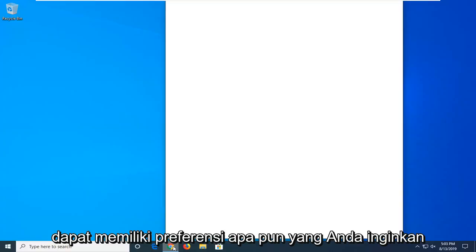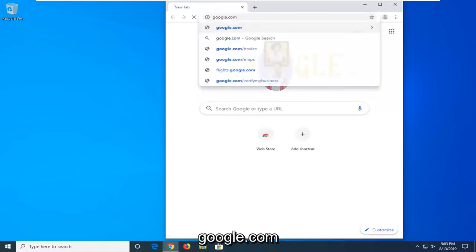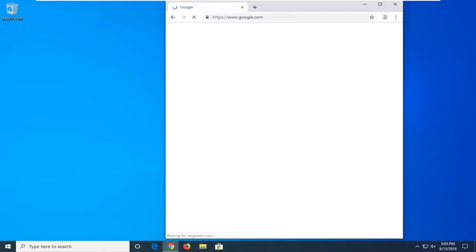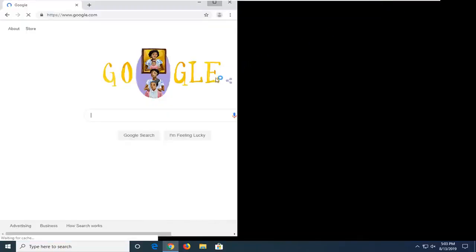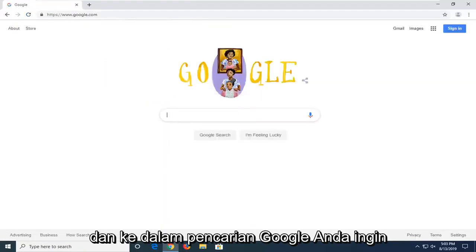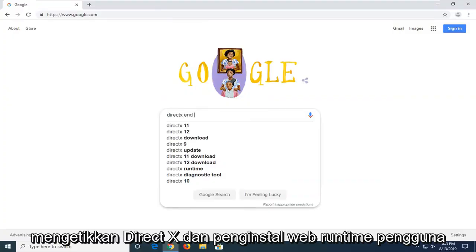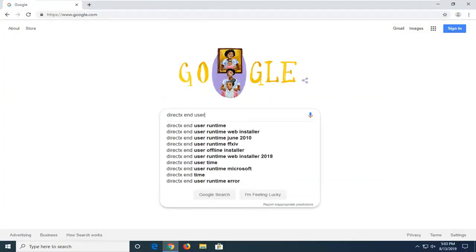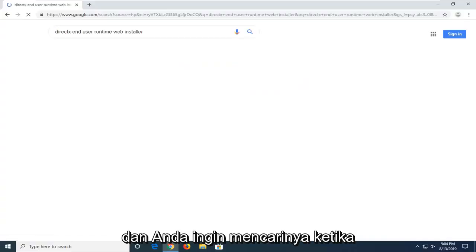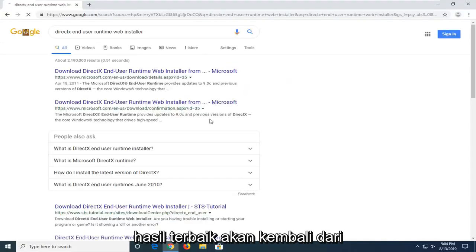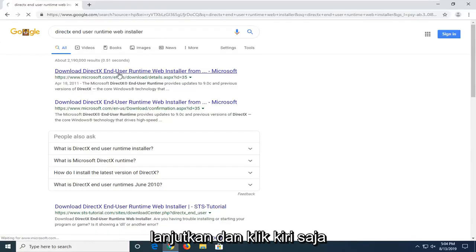You can have whatever preference you want. You want to navigate over to Google.com, and into the Google search you want to type in DirectXEndUserRuntimeWebInstaller and search that up. One of the best results should come back from the Microsoft domain. It says download DirectXEndUserRuntimeWebInstaller — go ahead and just left click on that.